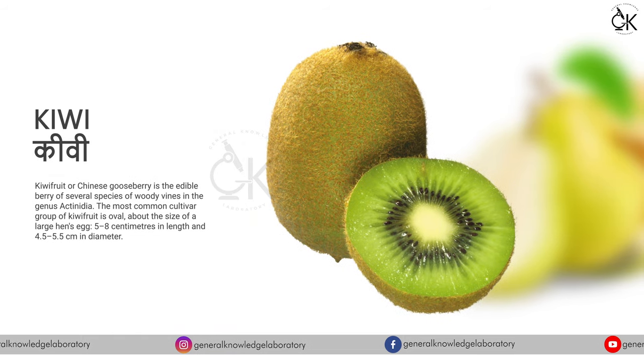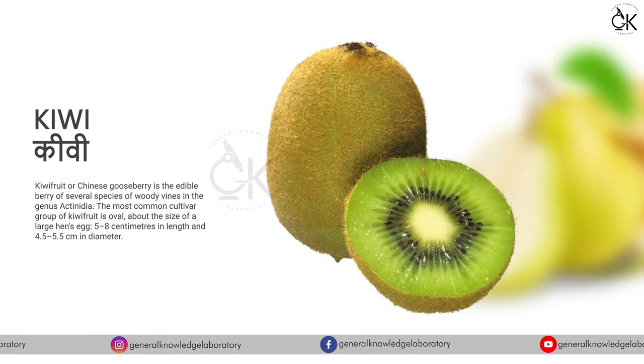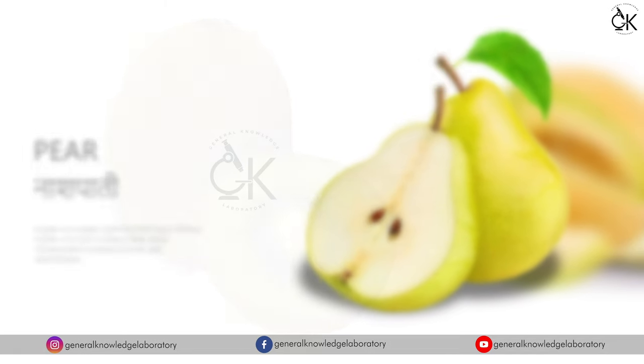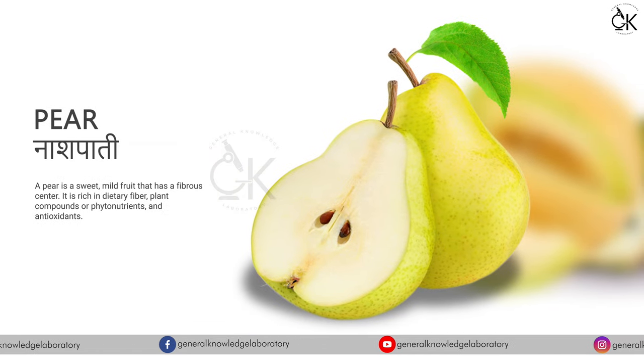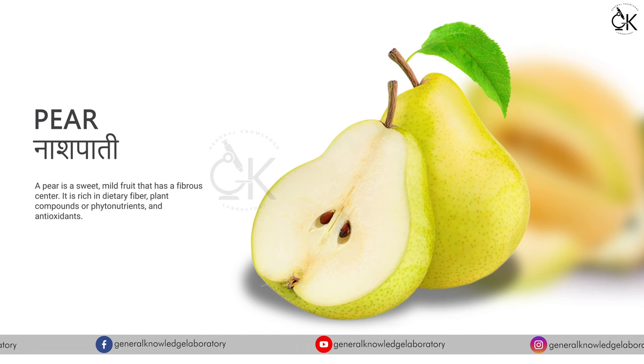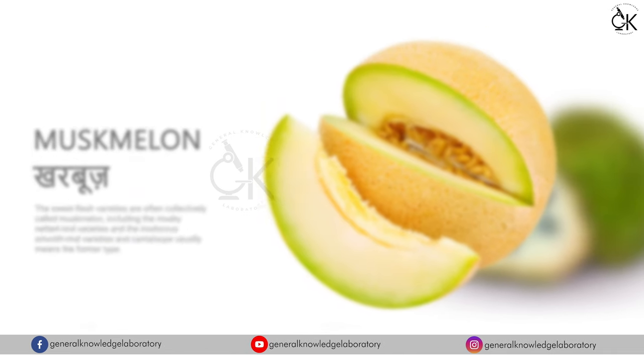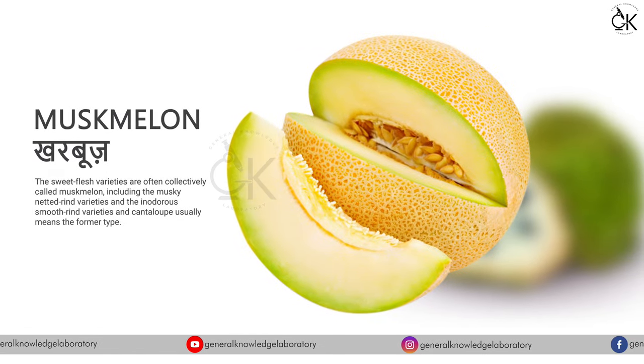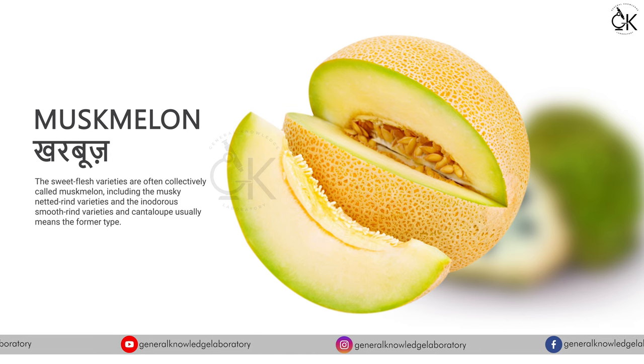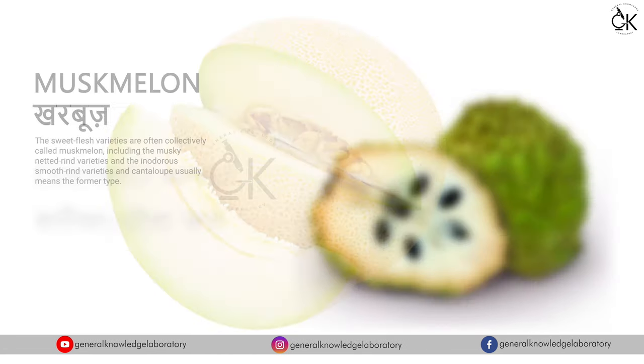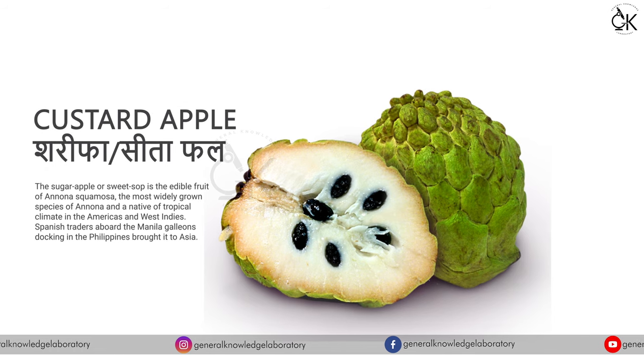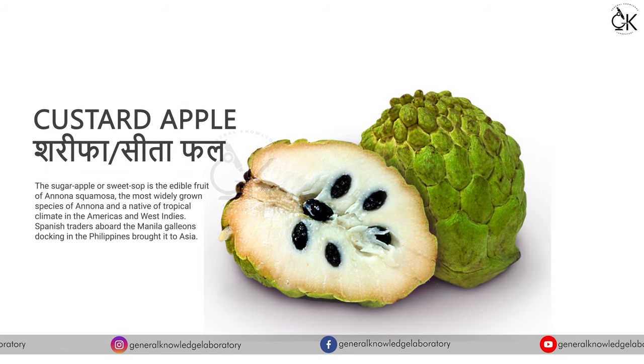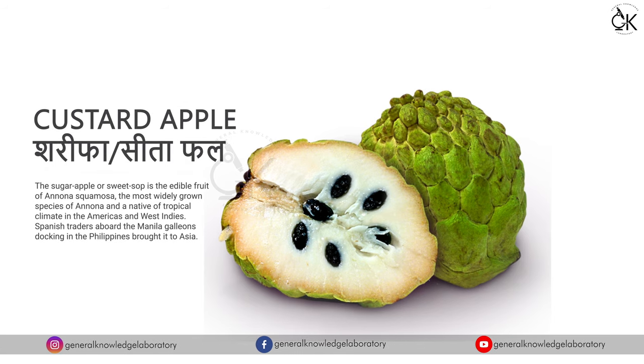Kiwi. Pear, naashpati. Muskmelon, kharbun. Custard apple, sharifa or sitafl.